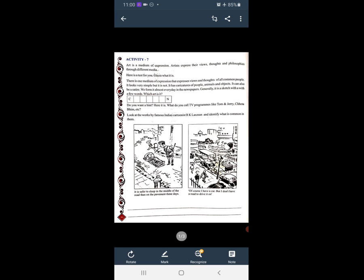Here is a test for you — guess what is it? यहाँ पर आपके लिए एक test है, आप guess कीजिए वो क्या है। There is one medium of expression that expresses views and thoughts of all common people. It looks very simple, but it is not.